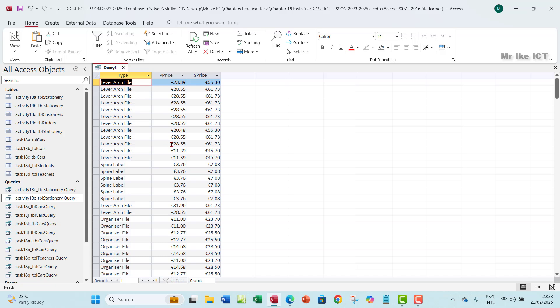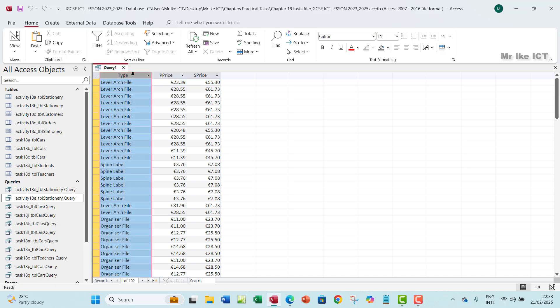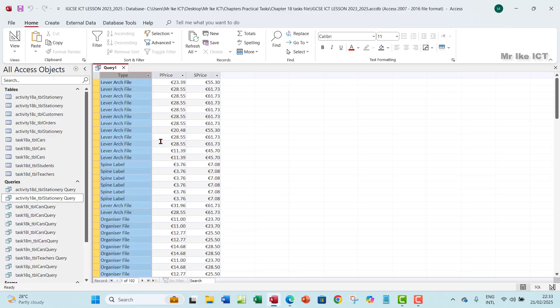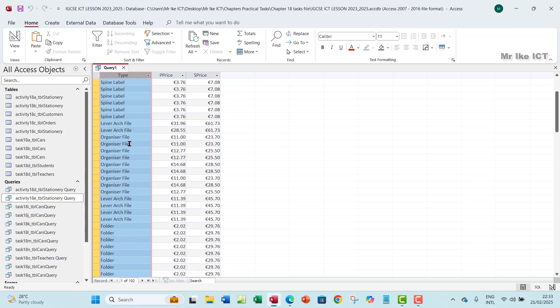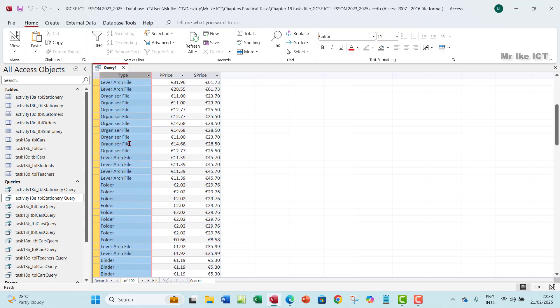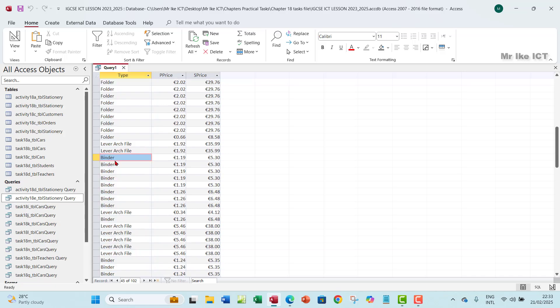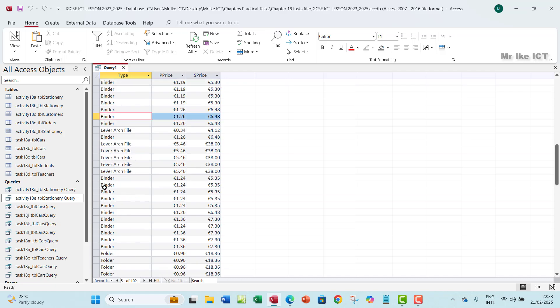So if you run this now, you will see that you have the type. Now, if you look at the question very well, you will see that it says select all types of items except for any binder. So if you look under the type field, if you go down, you're going to see binder. We don't need this binder to appear. We don't want all this binder to appear.